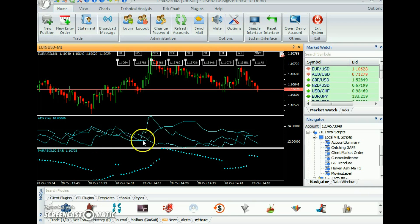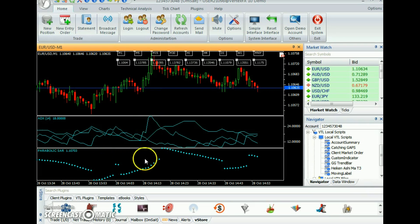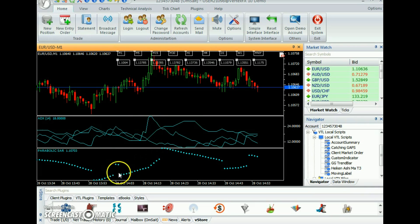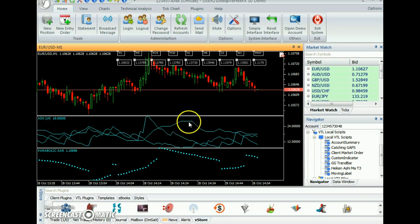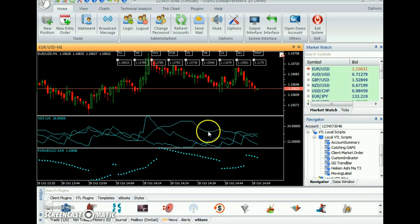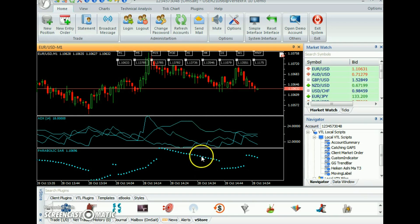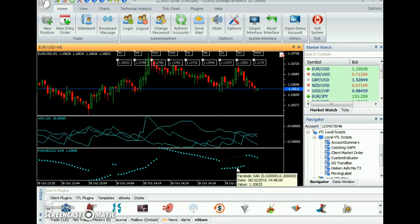Uptrend is calculated when ADX is going up and PSAR is below close price. Downtrend is calculated when ADX is going down and PSAR is above close price.